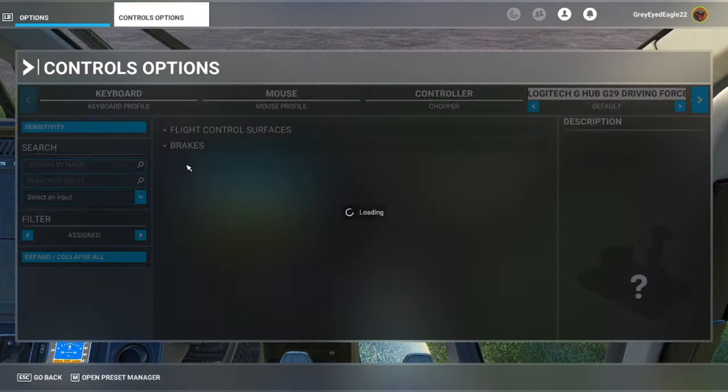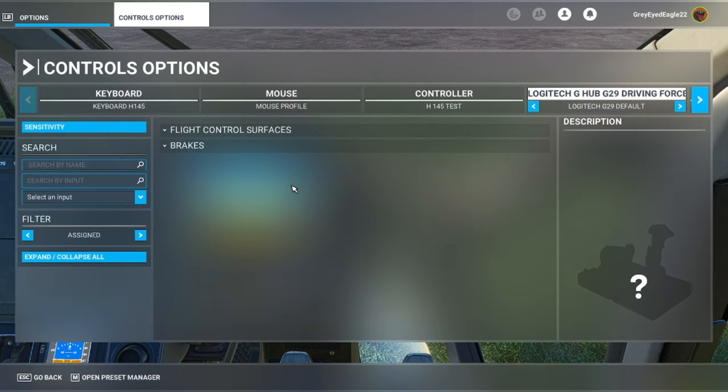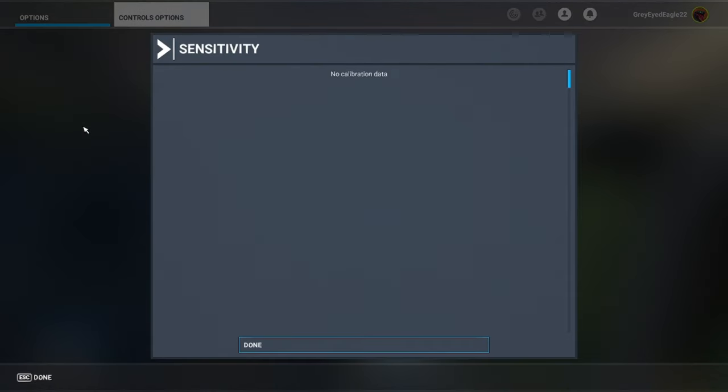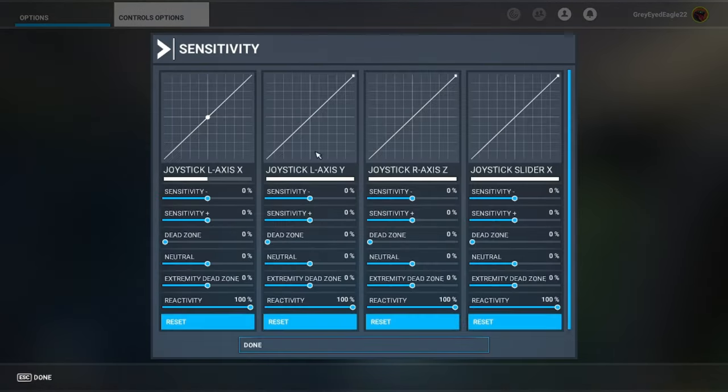If you go to the sensitivity, by the way I've already explained this in the previous video when I was talking about the key bindings of the H145, but I wanted to make a separate video talking more details. That's the culprit.